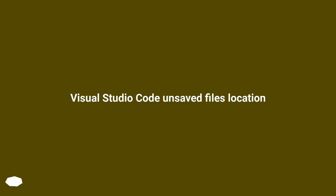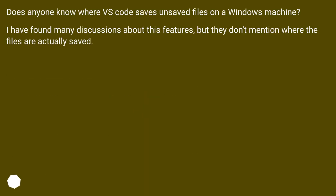Visual Studio Code unsaved files location. Does anyone know where VS Code saves unsaved files on a Windows machine? I have found many discussions about this feature, but they don't mention where the files are actually saved.